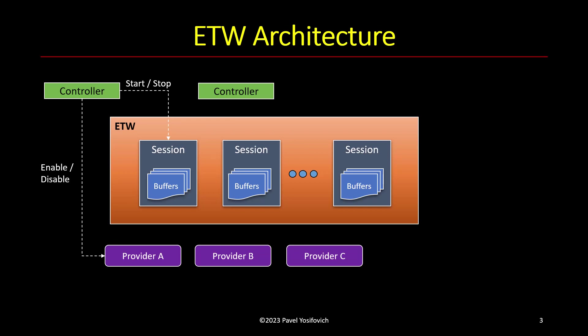So controllers know how to build these sessions. They can create a session, associate the providers with sessions, set parameters such as buffers, file name if applicable, and so on, and then use a start or stop API to actually start running these things and start capturing these events.